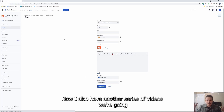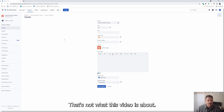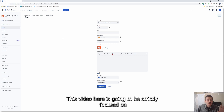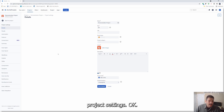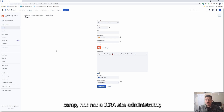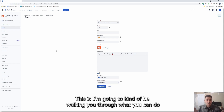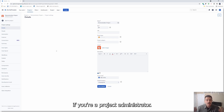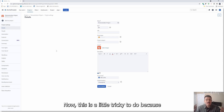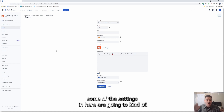I also have another series of videos on advanced Jira administration — that's not what this video is about. This video is going to be strictly focused on project settings. These are going to be things that apply if you're a project administrator — not a Jira site administrator, but if you are the lead of a project or a team. I'm going to be walking you through what you can do as a project administrator.